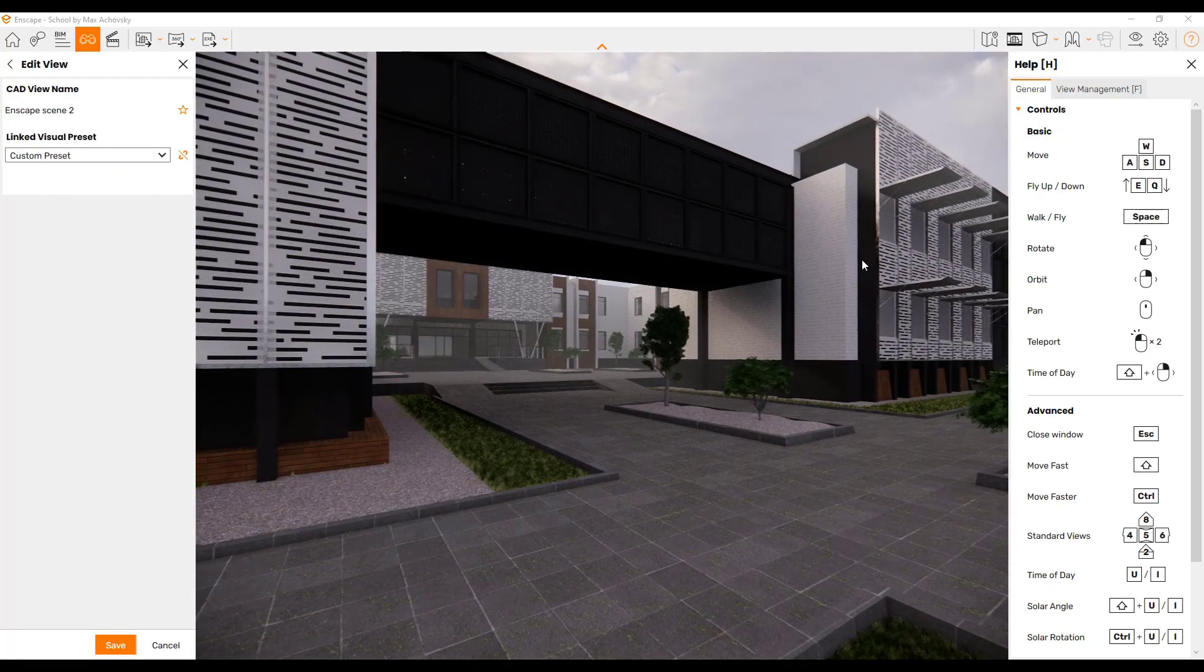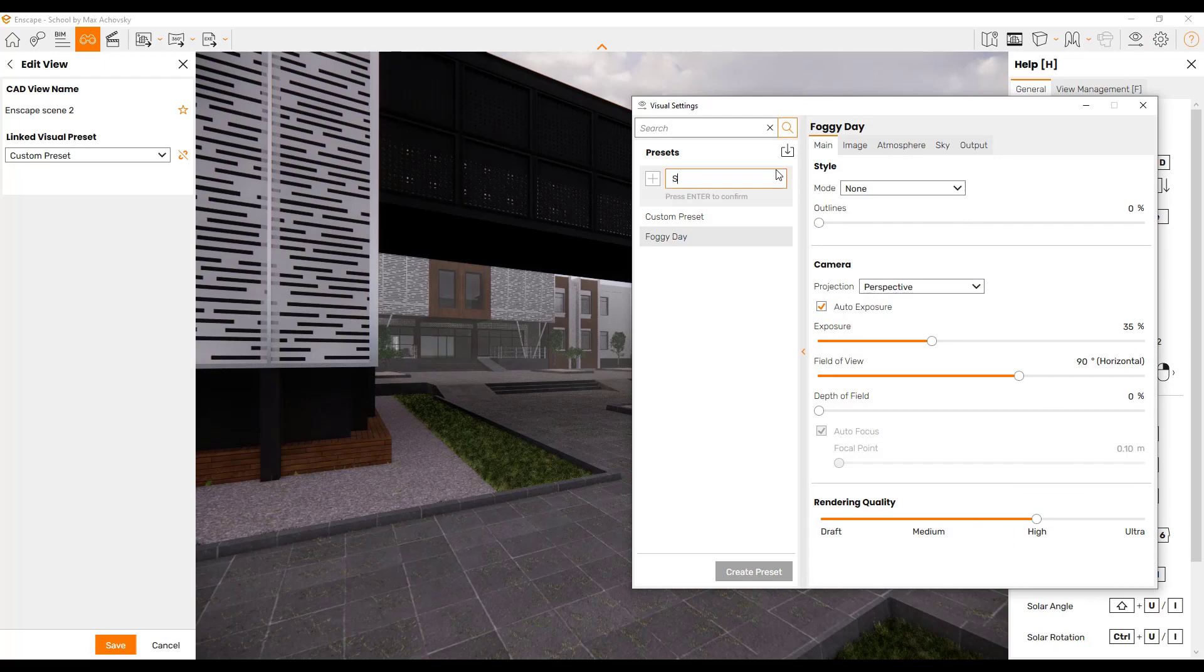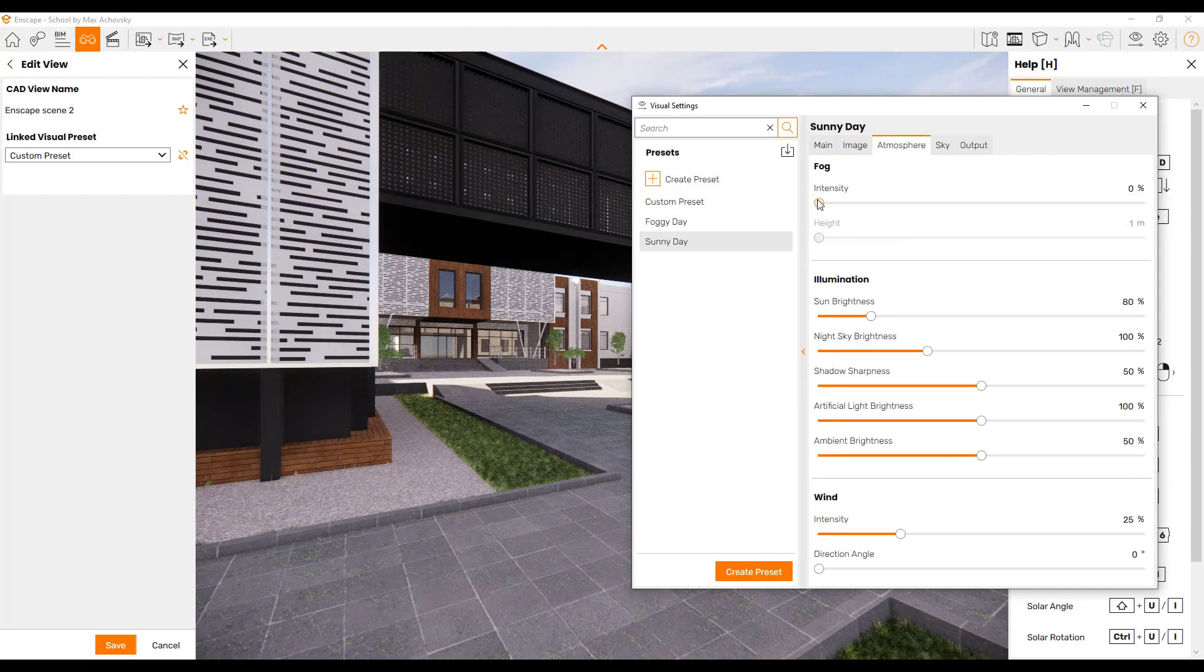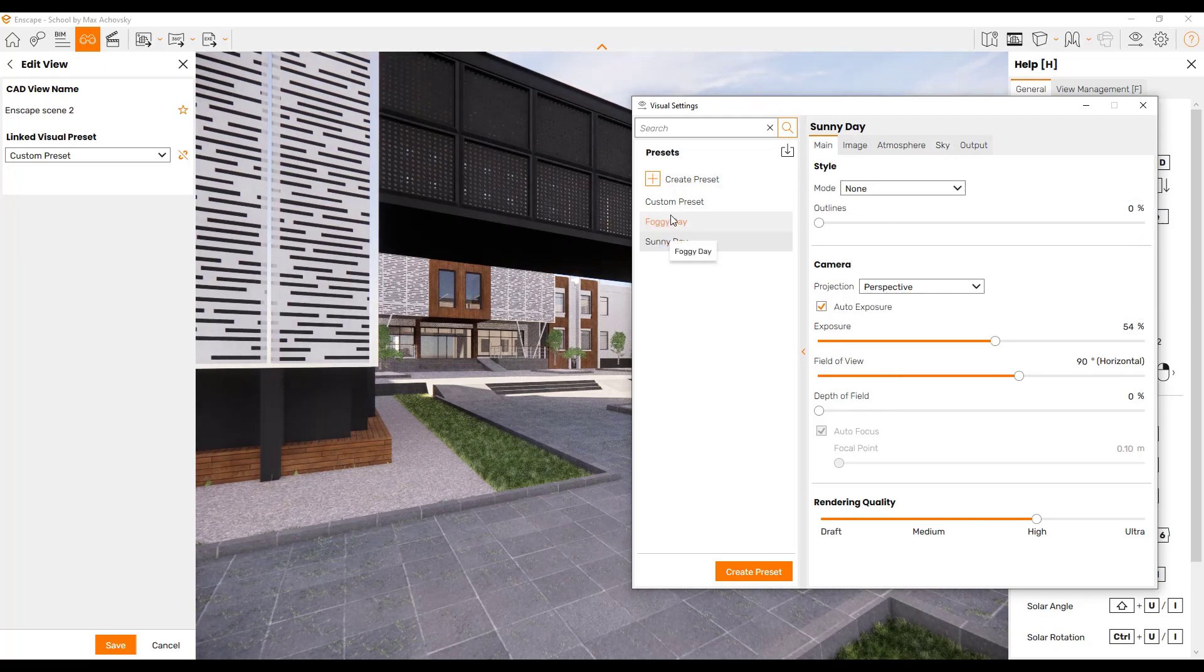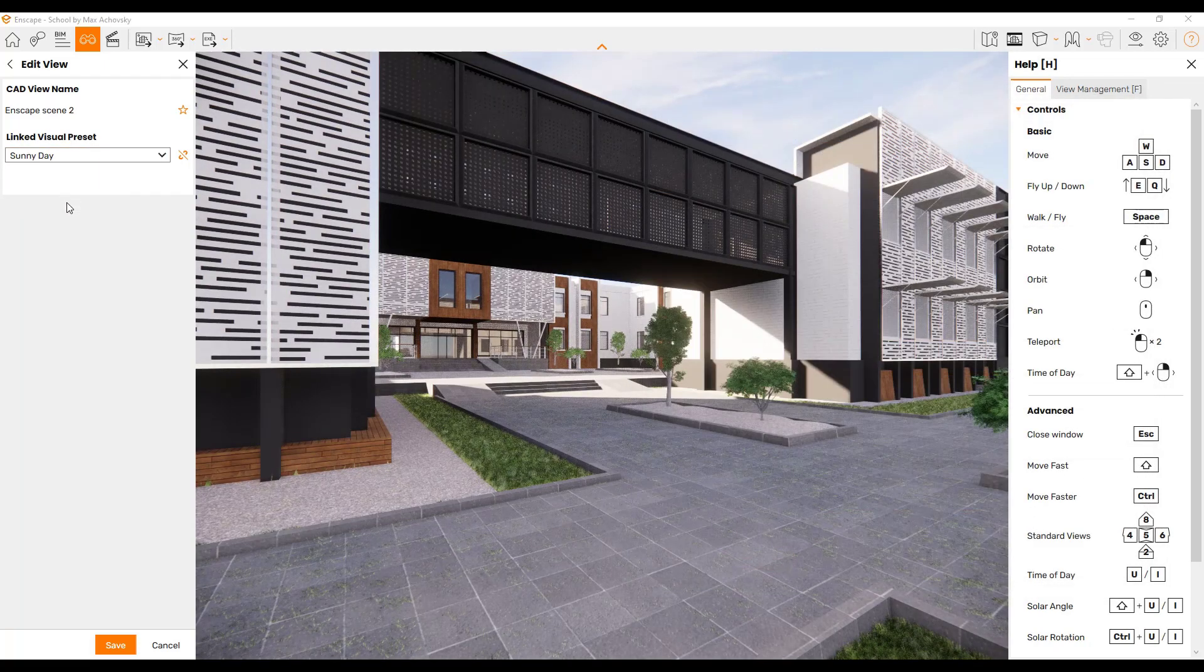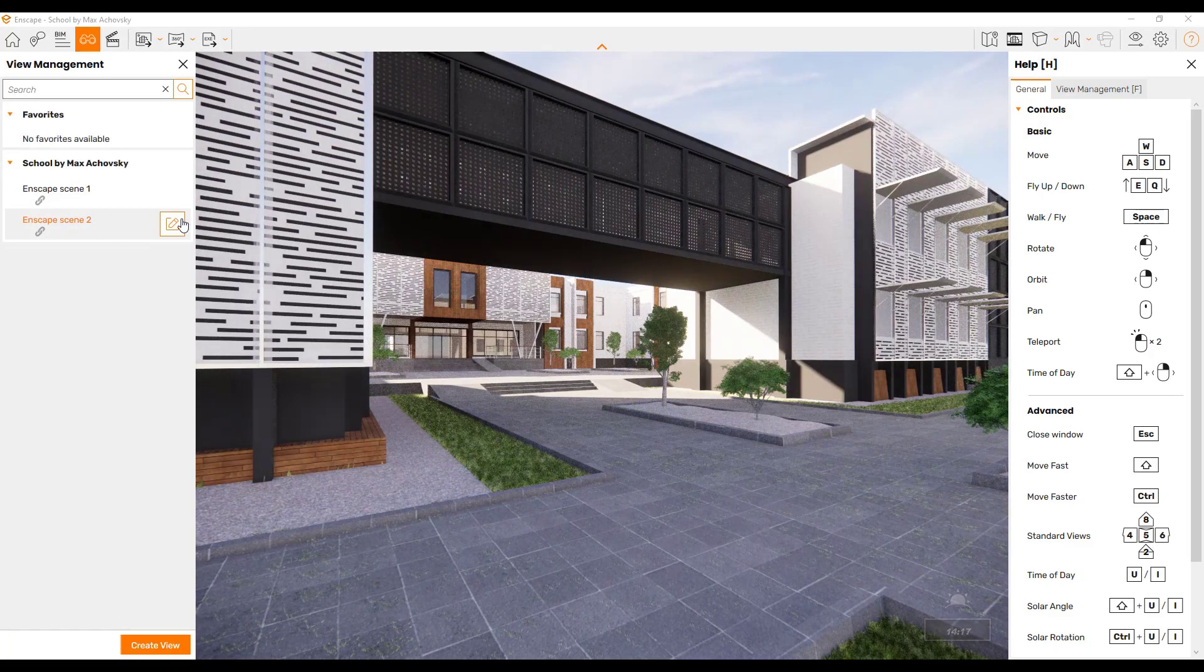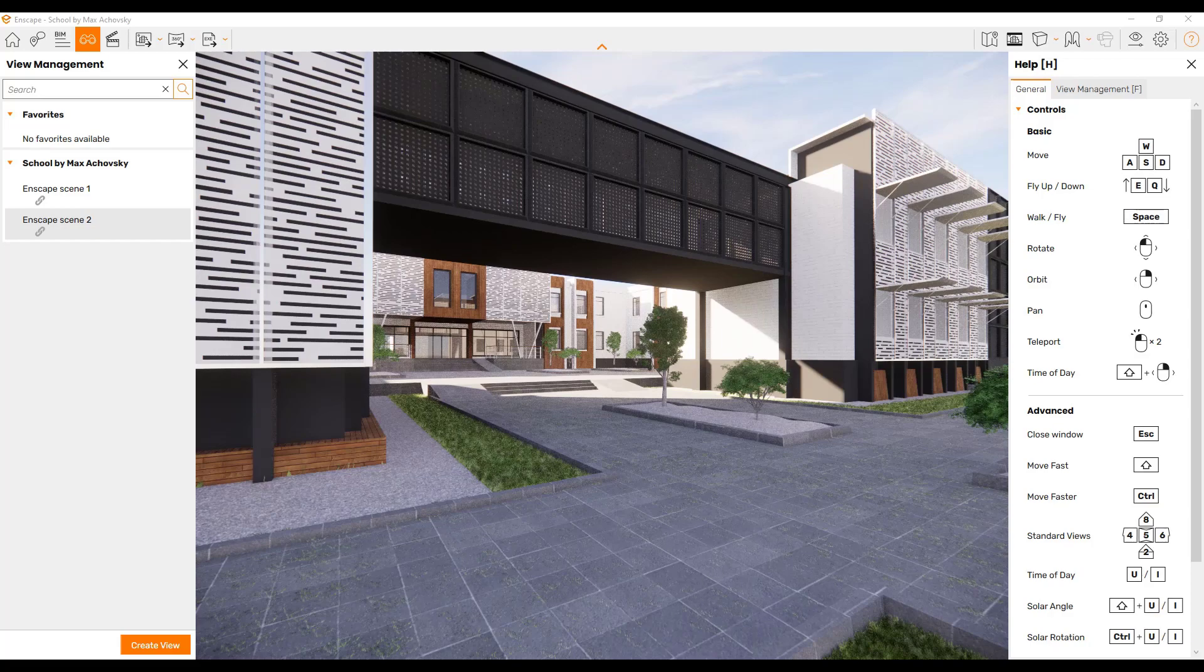Let's go ahead and create a sunny day preset. That one we're just going to have the fog off, we'll have our clouds down like this, maybe our exposure a little bit higher. So now we've got our foggy day preset and our sunny day preset. Well, the second view we could click on sunny day and click save. Now you can save those different presets with your scenes so that you can quickly set up different weather settings, different times of day, other things like that, which I think is also a great addition.